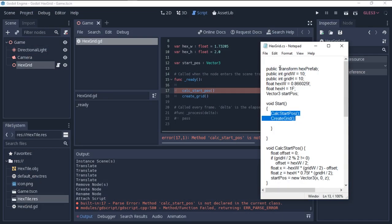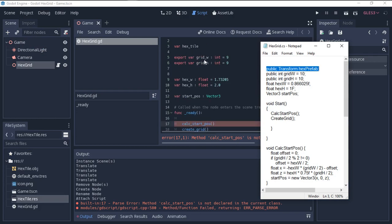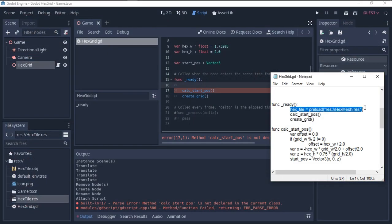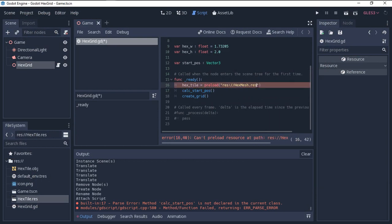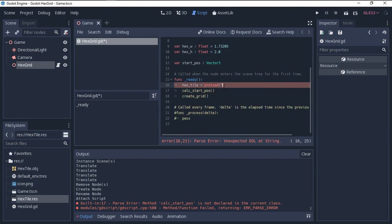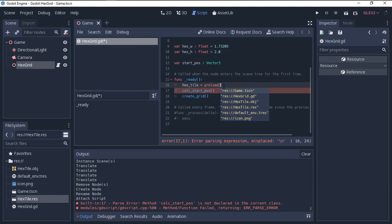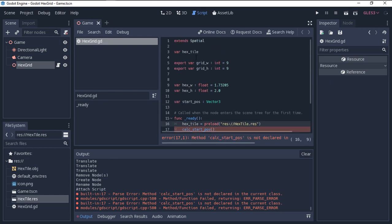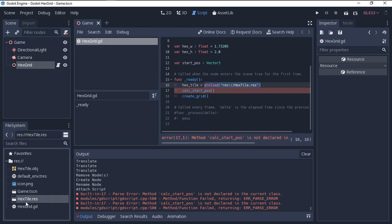In Unity/C# you set the prefab in the Inspector, but in Godot we have to load it. So in GDScript we write: hex_tile = preload('res://hex_tile.tscn') — using the preload function. You will see all resources appear in the autocomplete; we select the hex_tile resource. Now we have set the hex_tile variable to our hex tile scene resource.